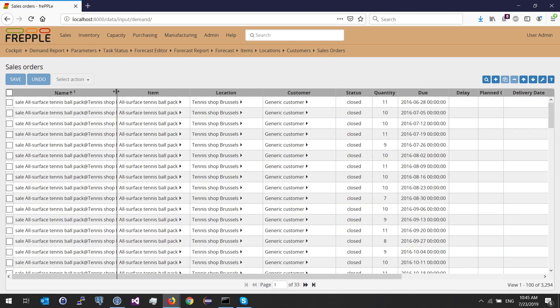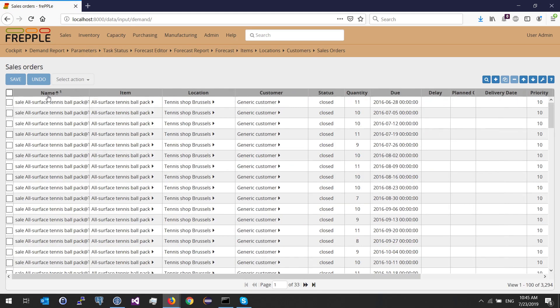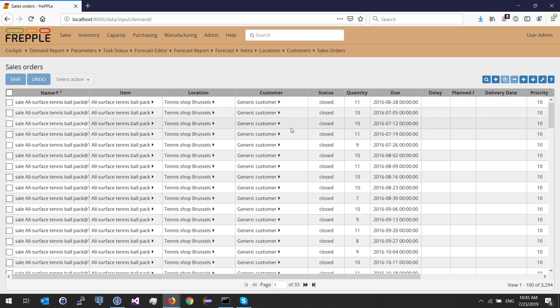The sales order table is my demand history. I need to provide all my history: the name of the demand, which item this demand was for, which location, which customer, what is the status of this demand, what was the quantity, and what was the due date. Whether it's closed or open doesn't make a difference — if the demand is in the past, it's going to be taken into consideration by Frepple.